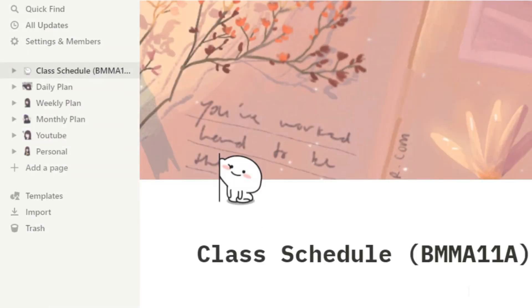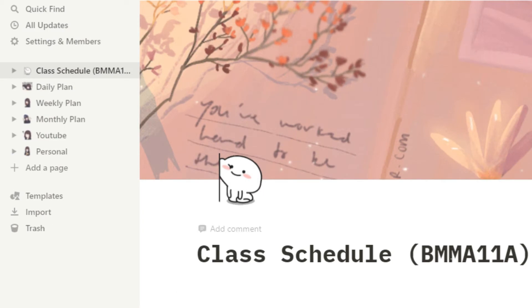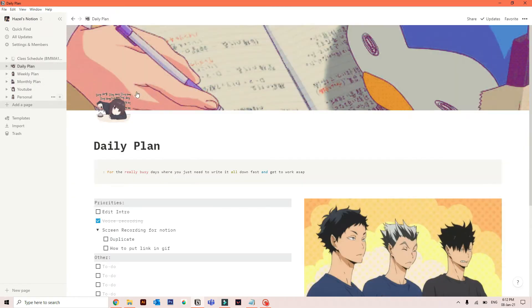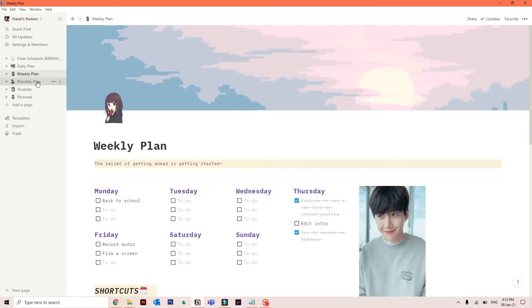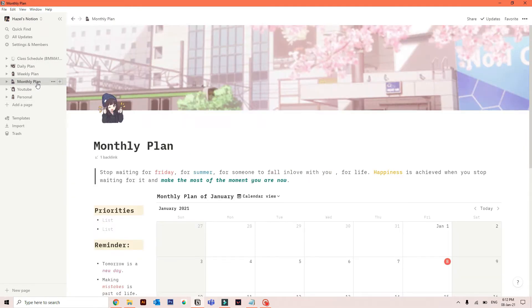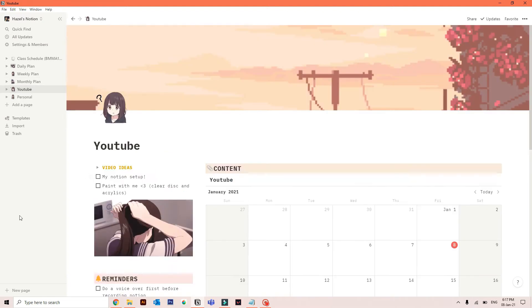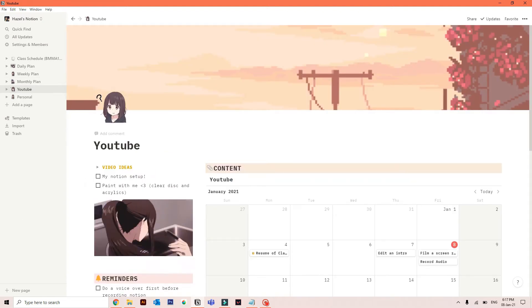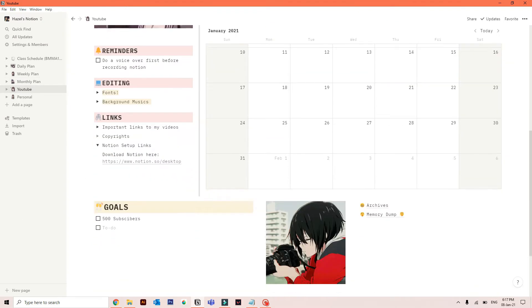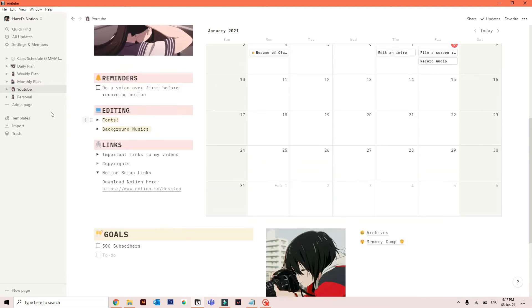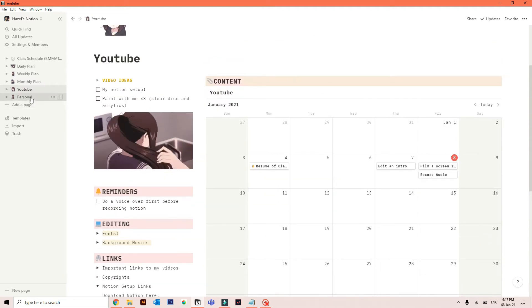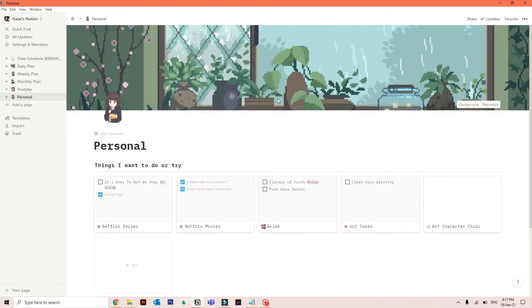So here are my pages, my class schedule, my daily plan, weekly and monthly. Also my YouTube page where I put my ideas or plan about my channel. And lastly, my personal page.